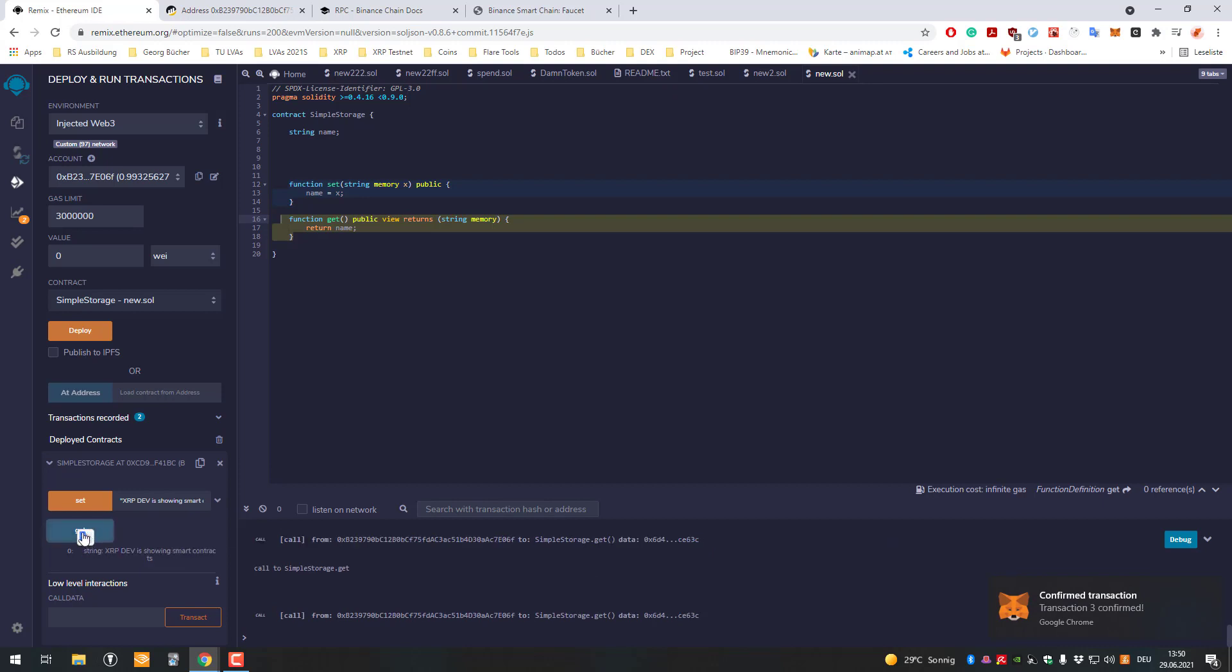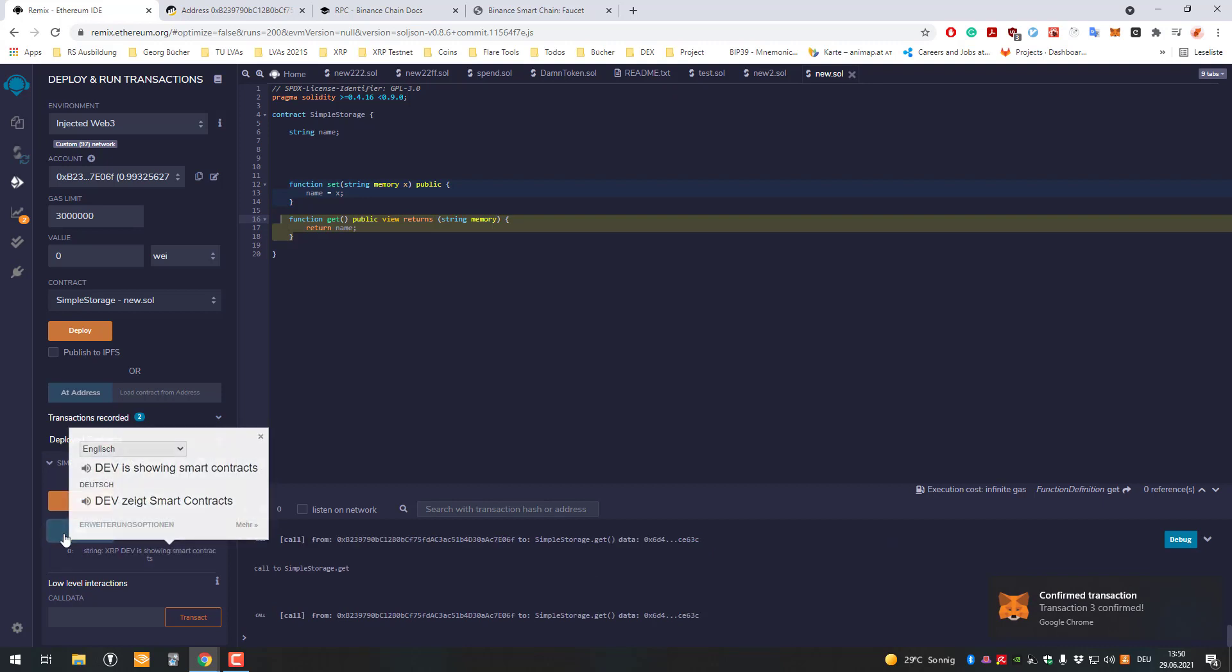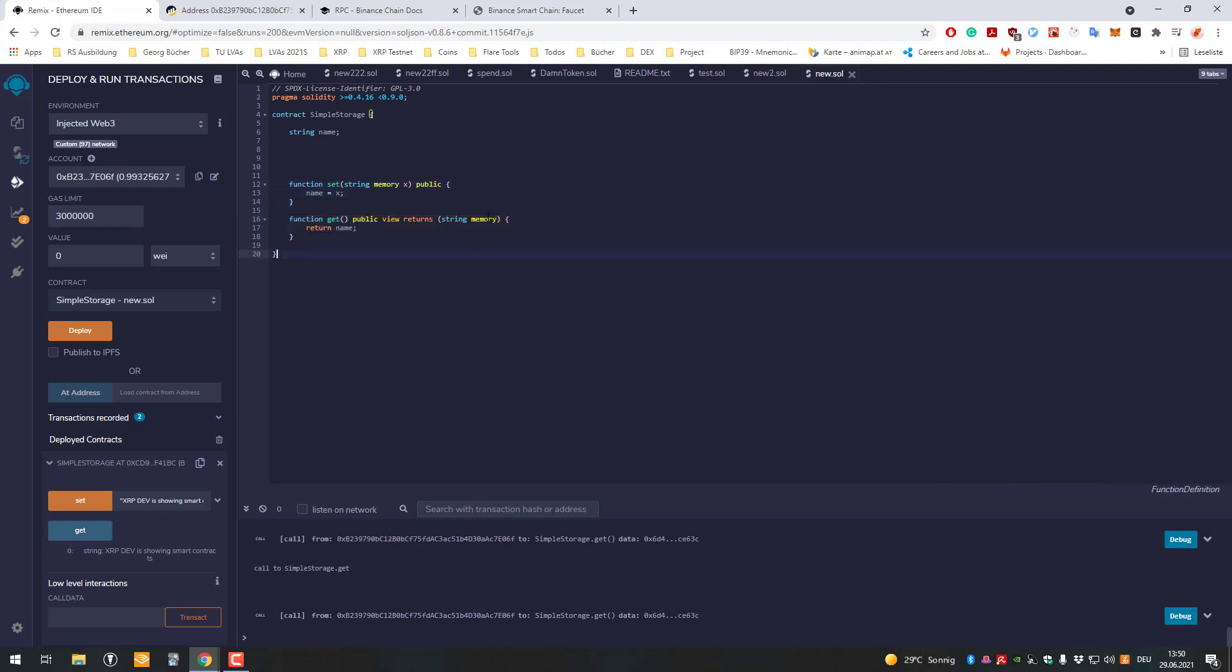So I can retrieve the data. That's basically it for now. Thanks for watching and see you in the next one.